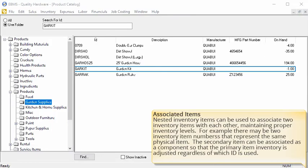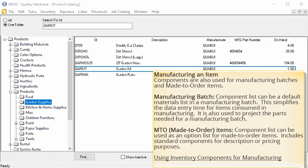Components can also be used to set up associated items. Nested inventory items can be used to associate two inventory items with each other, maintaining proper inventory levels. For example, there may be two inventory item numbers that represent the same physical item. The second inventory item can be associated as a component to the first item so that the primary item inventory is adjusted regardless of which ID is used. And lastly, components are used when manufacturing batches and made-to-order items. A component list can be a default materials list in a manufacturing batch, simplifying data entry for items consumed in manufacturing. It is also used to project the parts needed for a future manufacturing batch. Component lists can be used as an option list for made-to-order items and can include standard components for description or pricing purposes. Setting up a manufacturing item is similar to setting up an assembly or kit. Visit our website to learn more about how to manufacture an item using components.